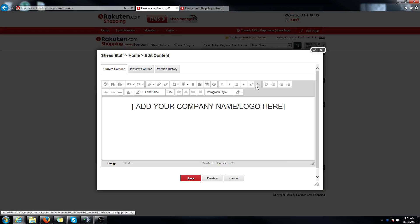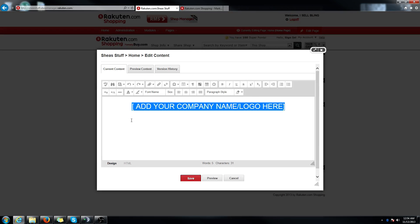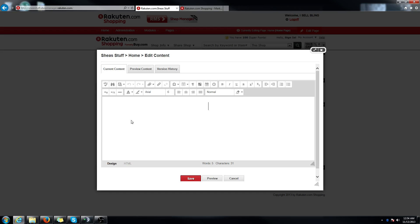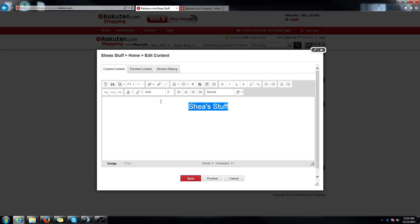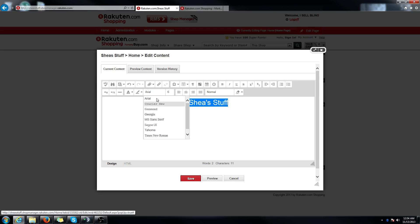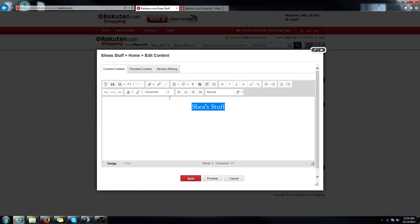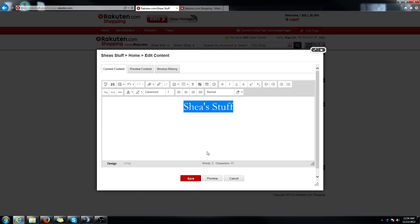But if you don't have a logo or it's not finished yet, you can just type in text. So you can just type in whatever your store name is and then hit save. You could also change the font, size, whatever you wanted to do. Just hit save.